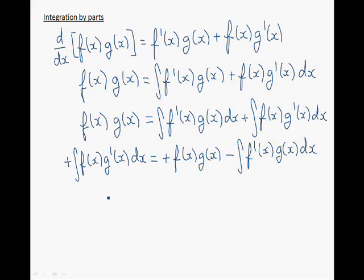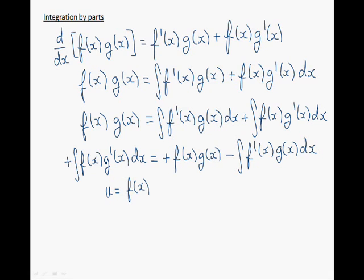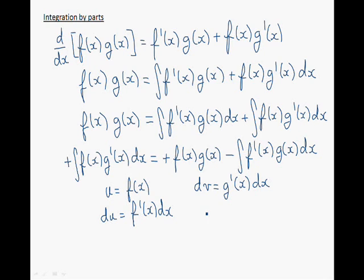There's a useful trick for solving these kinds of integrals, which consists in using the following substitutions. We set u equal to f of x and find the differential of u. Now dv equals g prime of x. We've begun with a differential dv, and now to get the variable v, we take the antiderivative. The antiderivative of g prime of x dx is simply g of x.